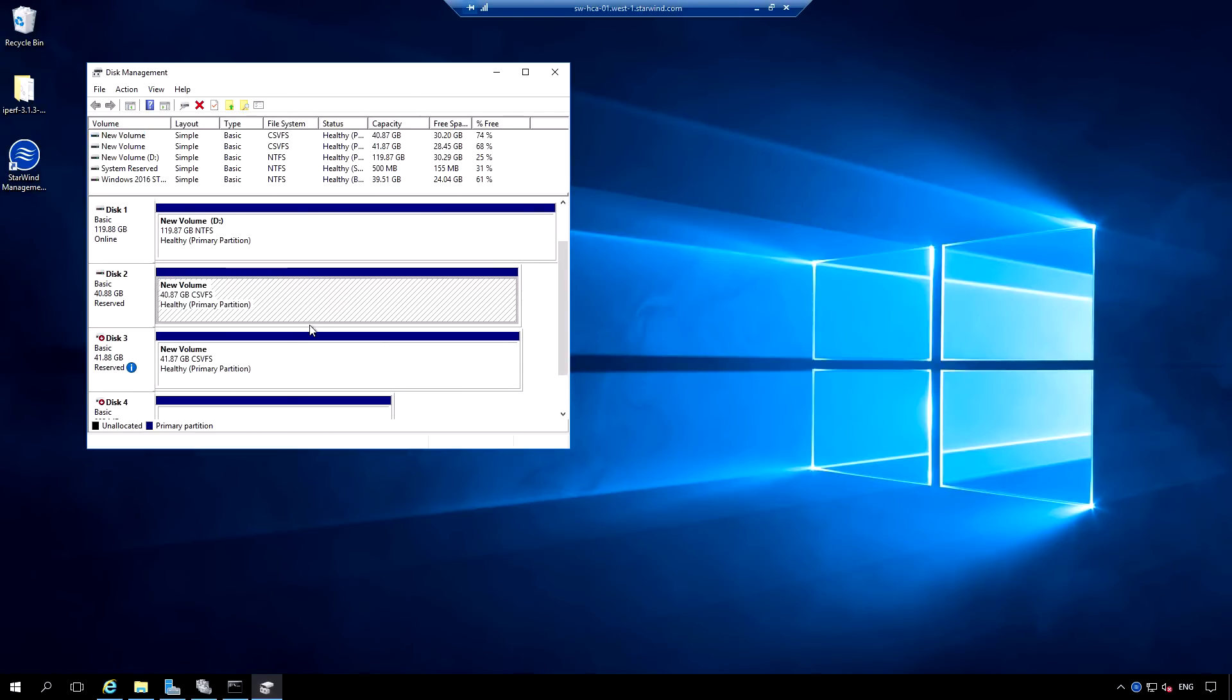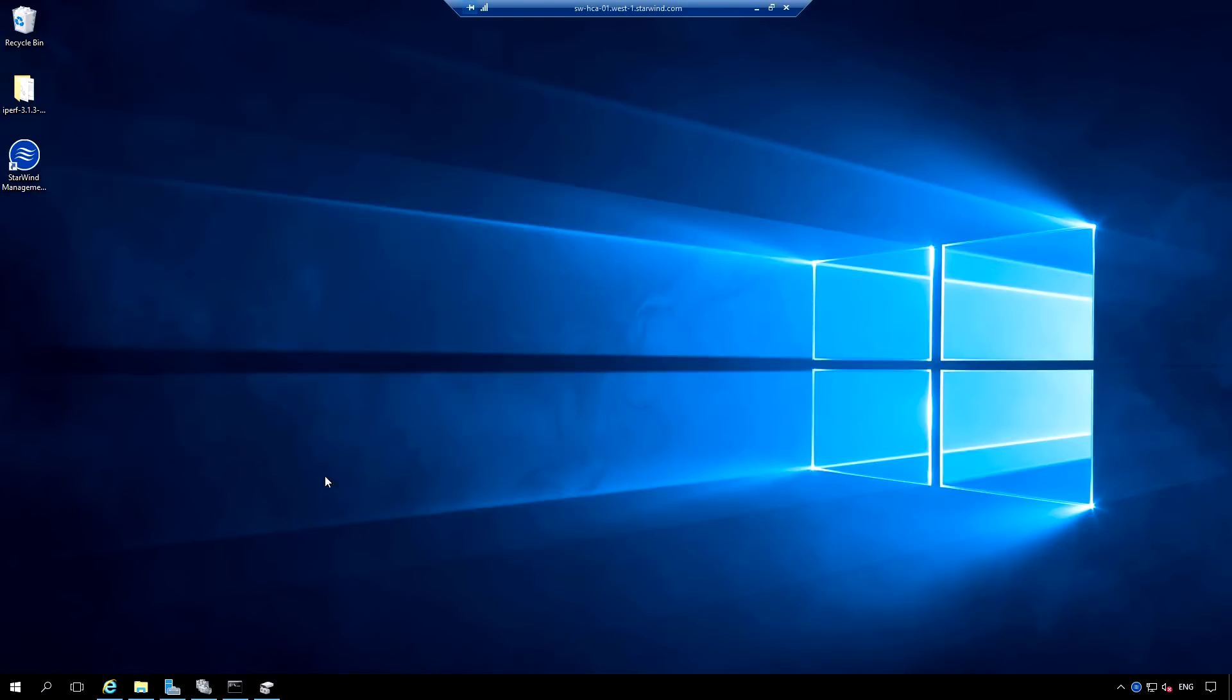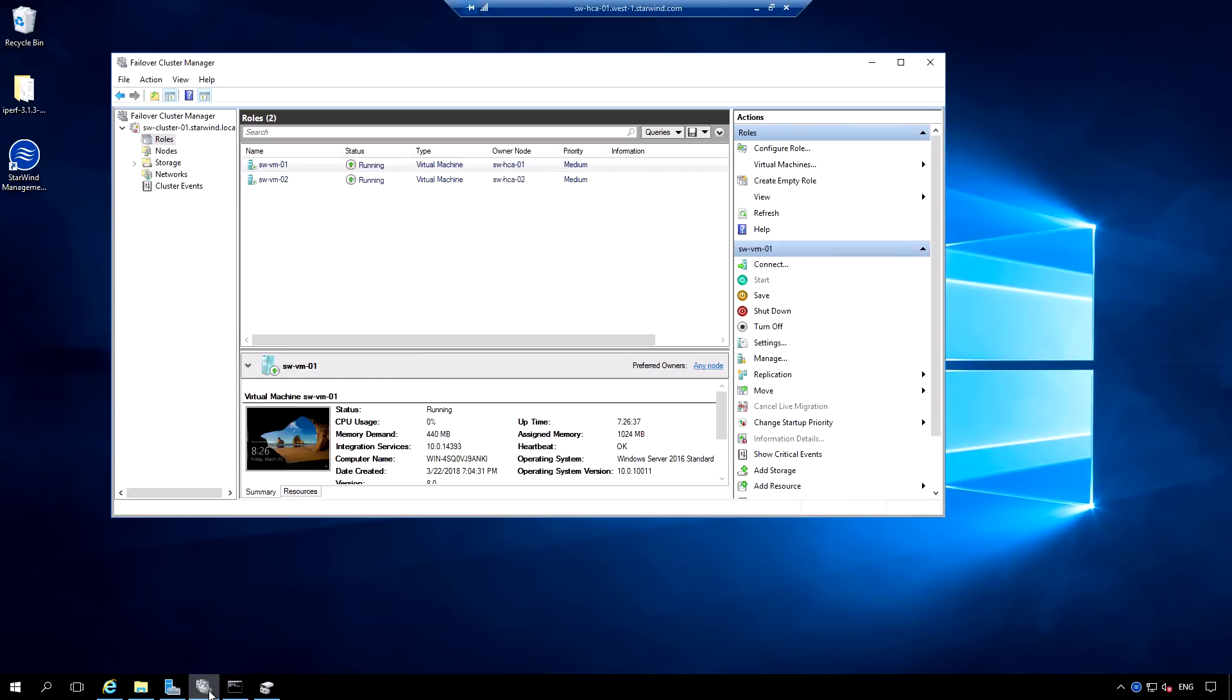So let's go to the failover cluster manager. Once you add Starwind storage, you can make it as cluster shared volumes. Now you can set up VMs to the cluster shared volumes. And once you have the production deployed, here comes the benefits of the stretch cluster.